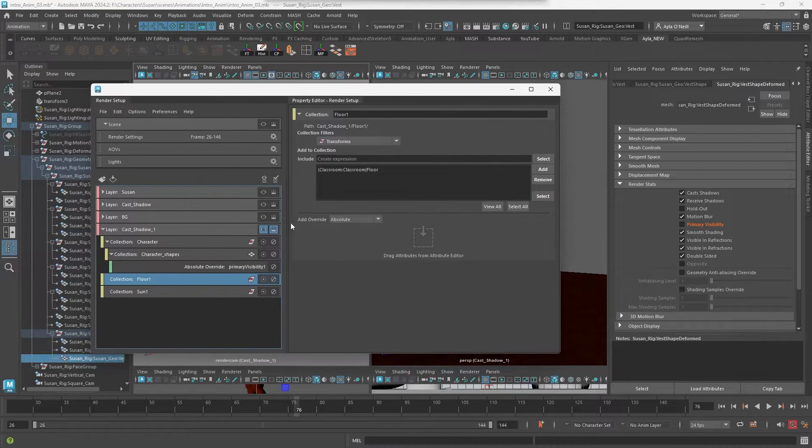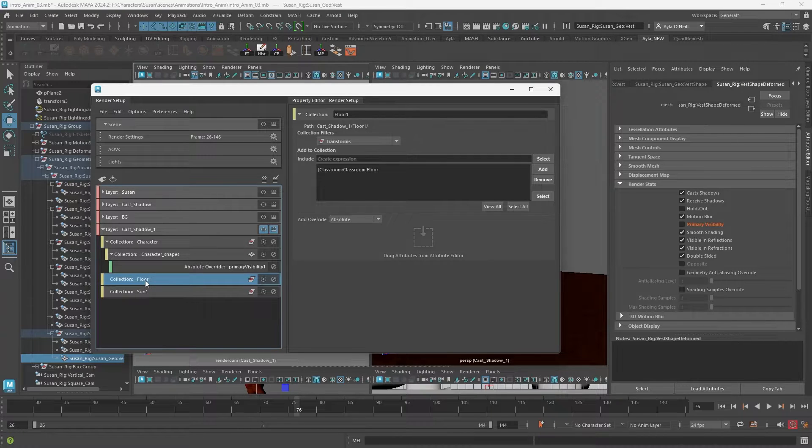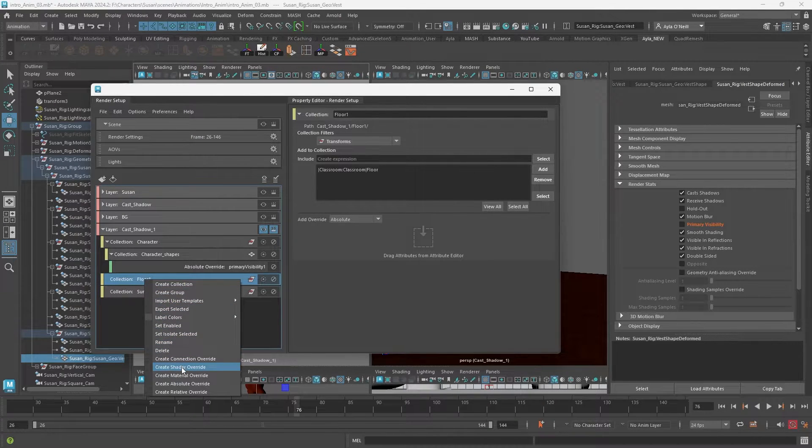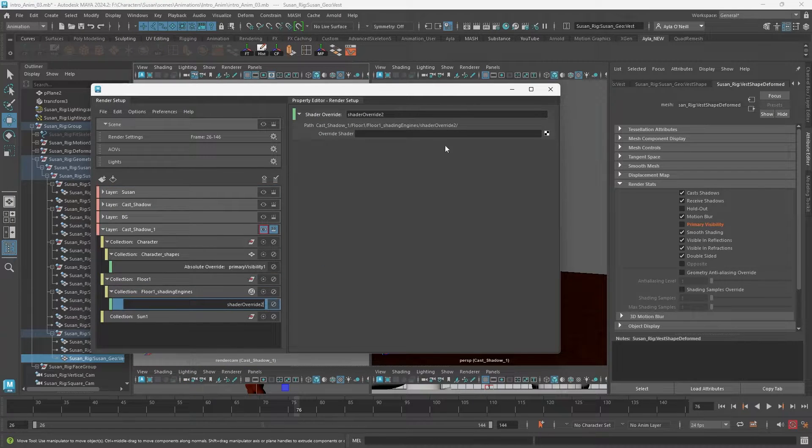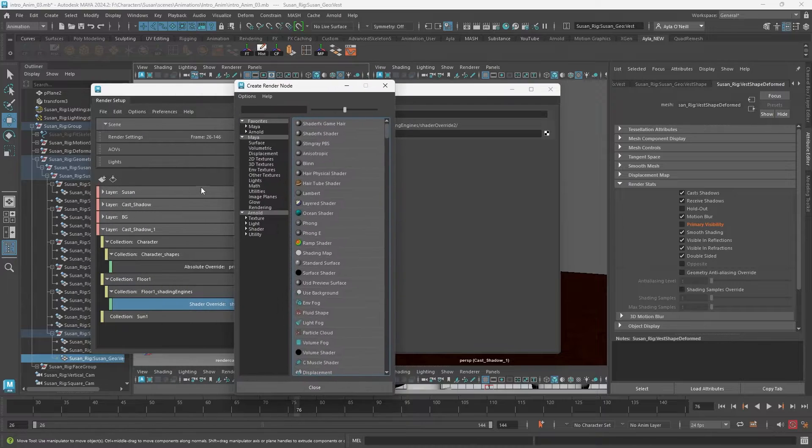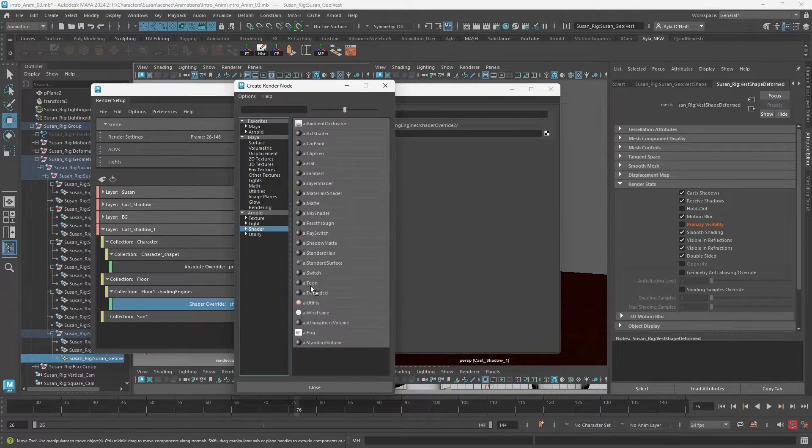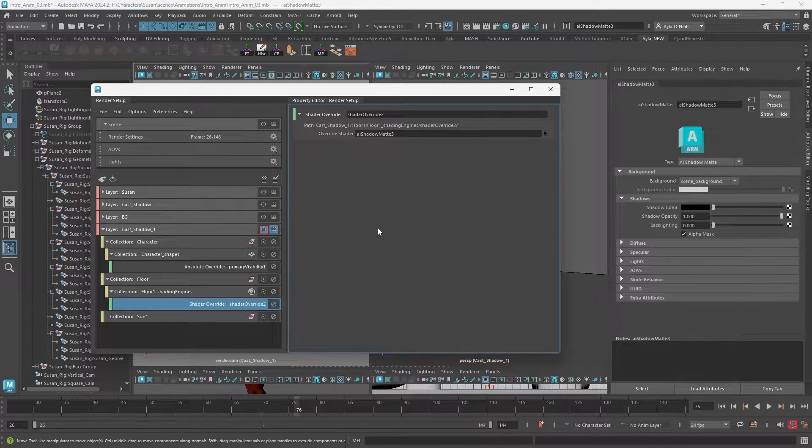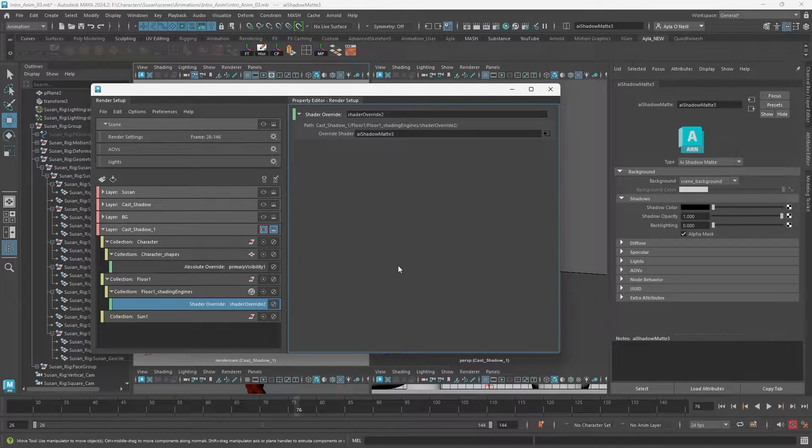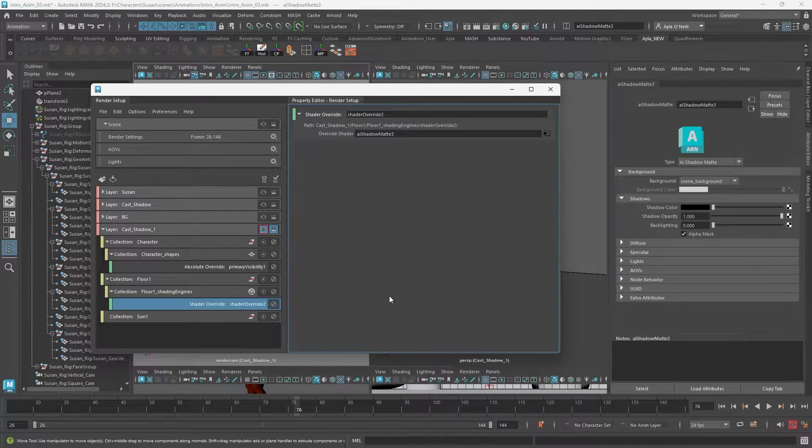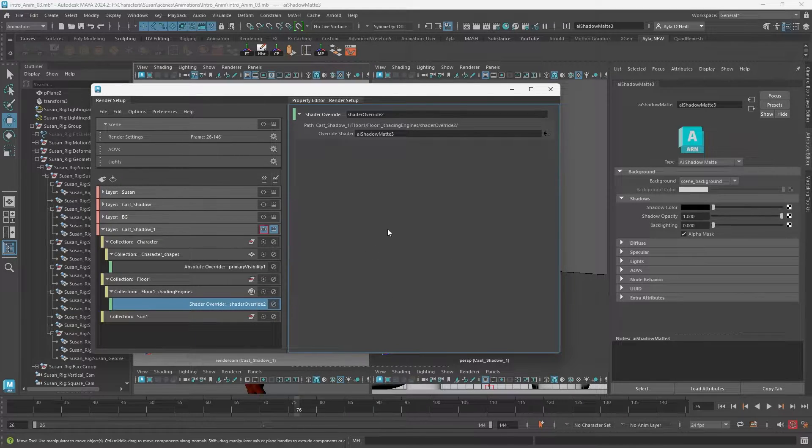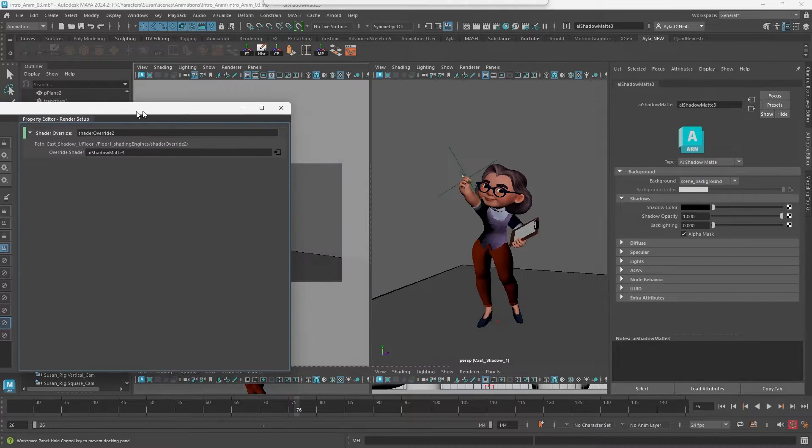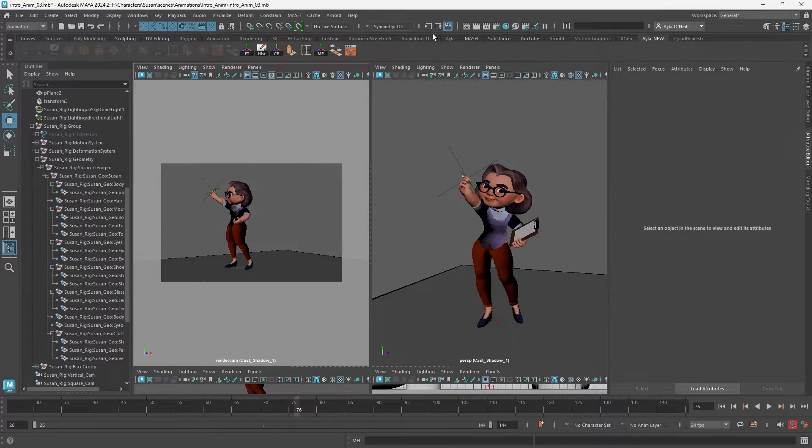Now we go back and floor - we're going to right click on that and we're going to create a shader override. So once we have that applied, we go to our checkerboard and down to shader and AI shadow mat. Double click on that. I'm rendering with Arnold so this applies to the Arnold renderer.